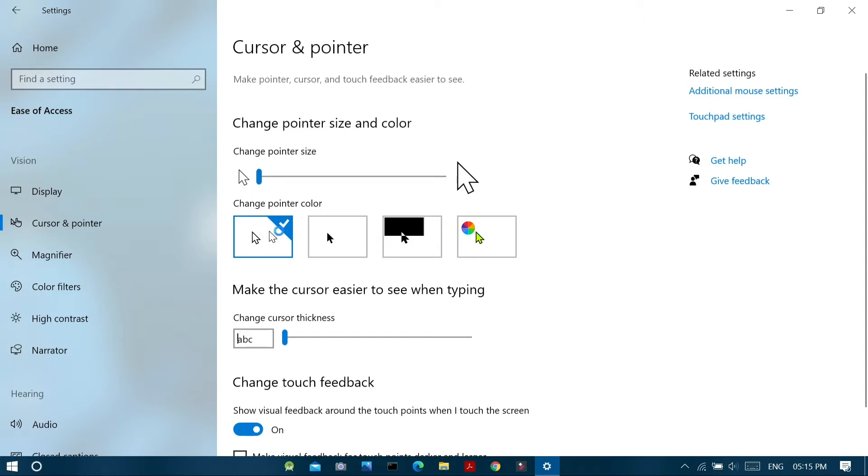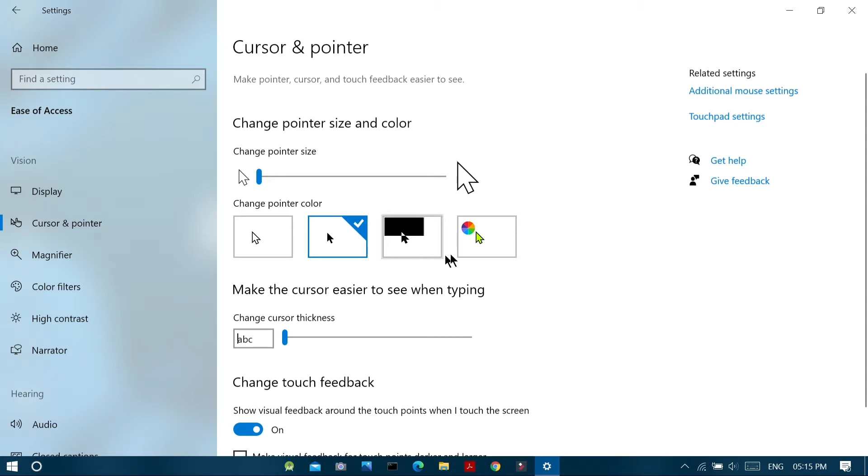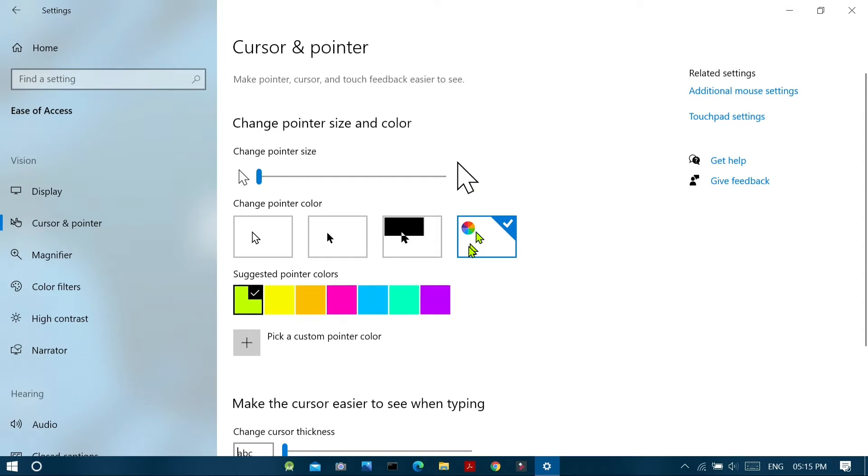And in the next menu, we can change the pointer color between white and black pointer. And we have the option to change to adaptive mouse pointer. And finally, we have the custom color pointer where some suggested pointer colors are shown.